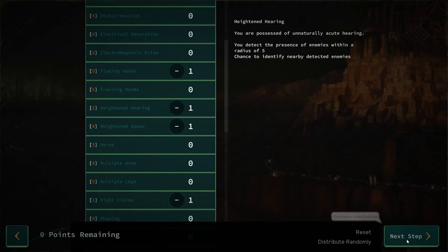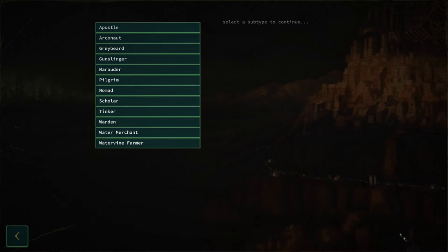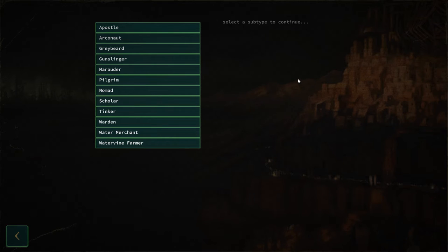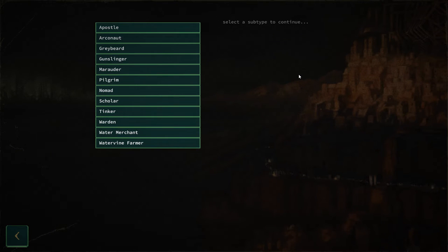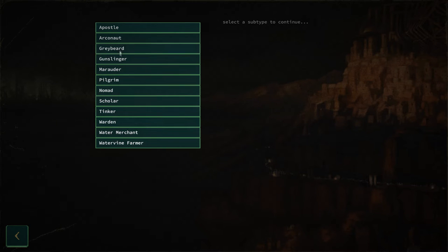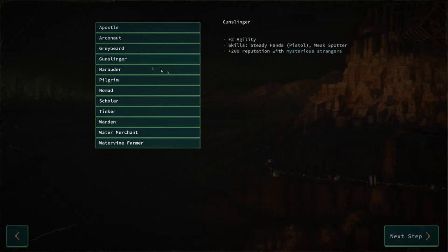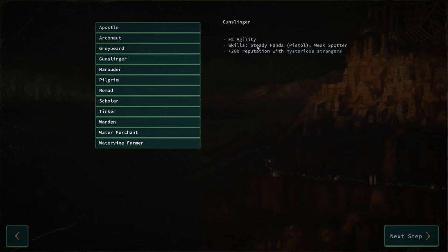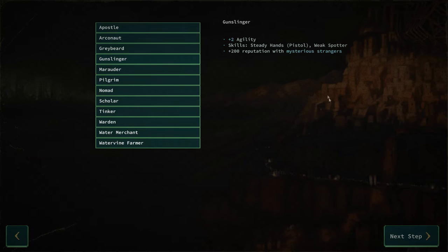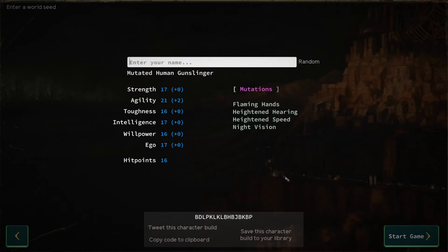We've got our mutations. My character here has some melee weapons and a firearm, so let's do gunslinger. Plus two agility, steady hands, and weak spotter, that's our starting skills plus two hand of reputation with mysterious strangers.